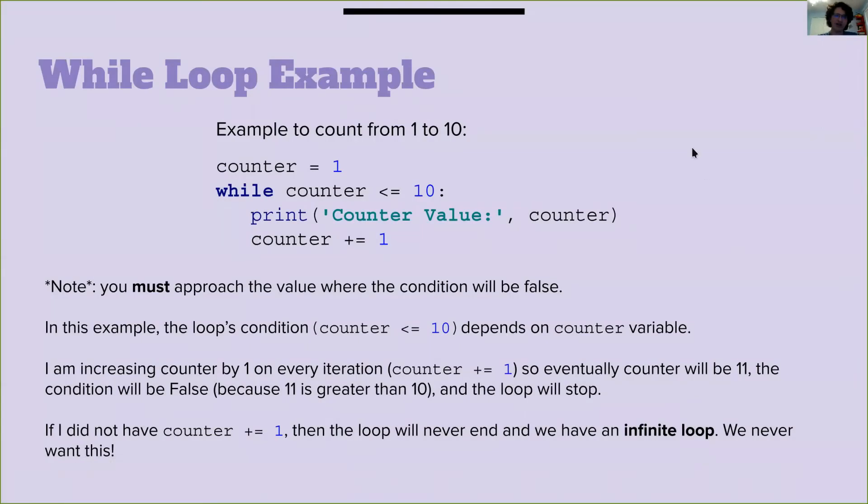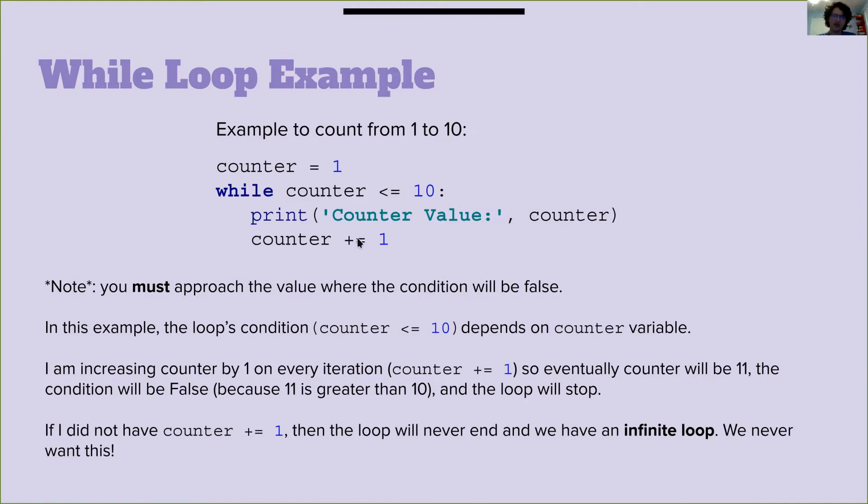Let's look at an example. We're going to count from one to ten. So we're going to say our counter is one while the counter is less than or equal to ten. Print counter value counter, counter plus equals one. So you have to go eventually where the condition will be false. Otherwise, you're going to go into an infinite loop and it just keeps on going over and over again and will never stop.